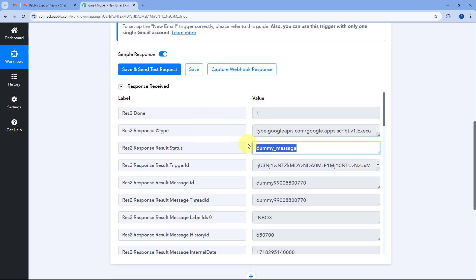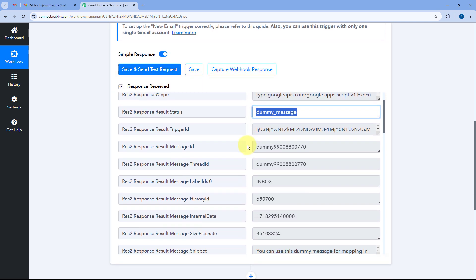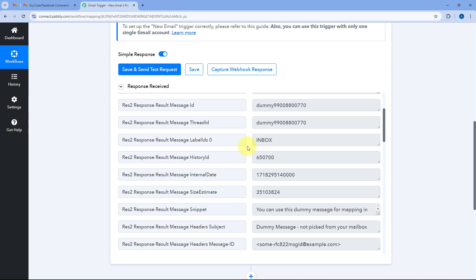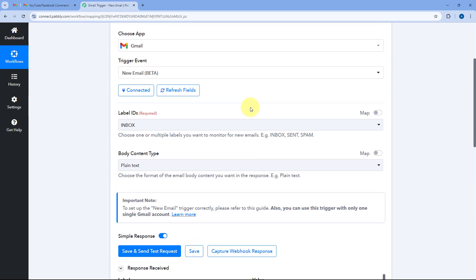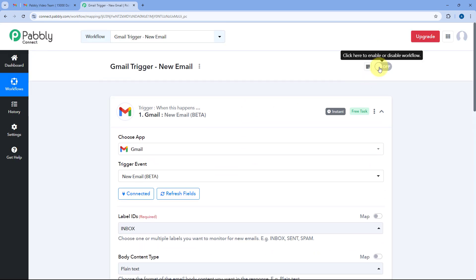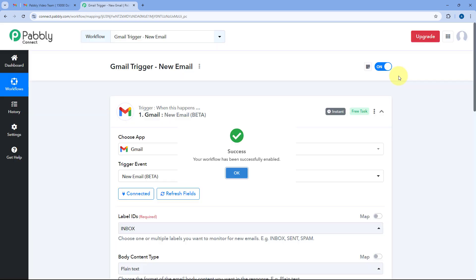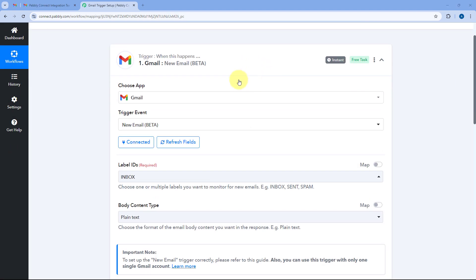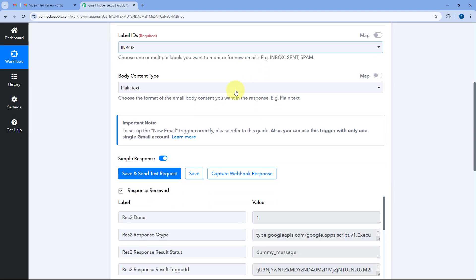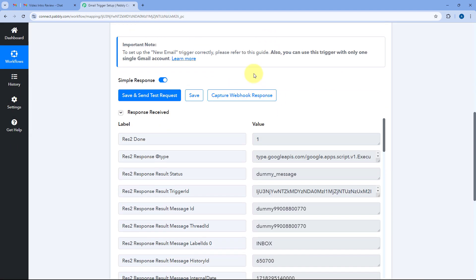We have now received this dummy message. After getting it, we will turn the workflow back on. Then we have to click on the 'Capture Webhook Response' button.